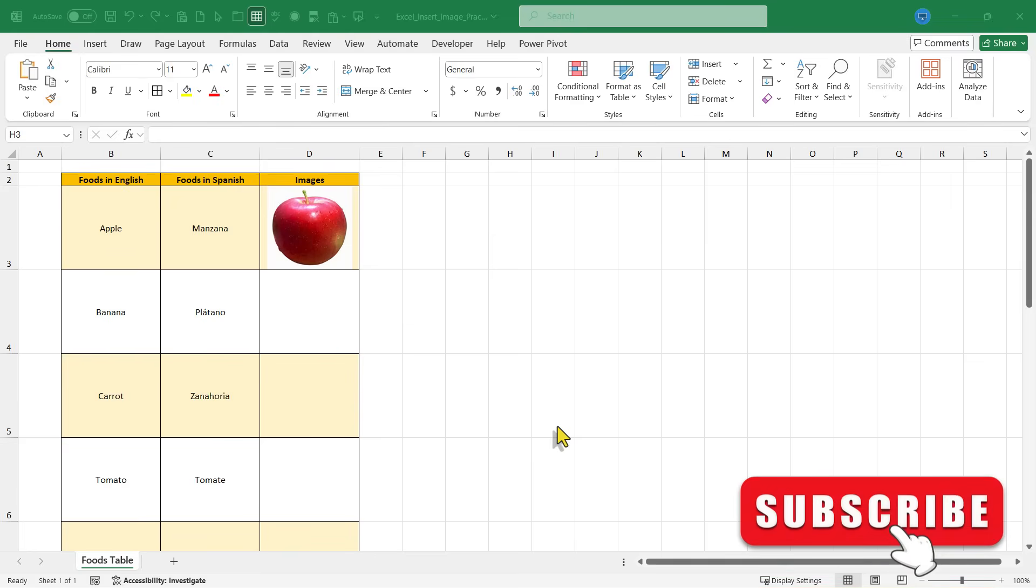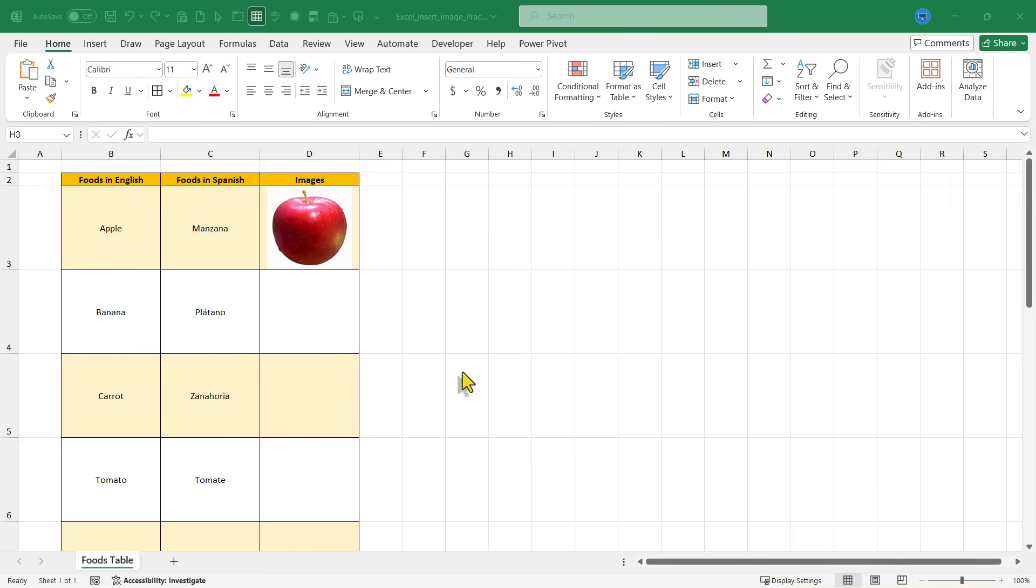Now it's time for method number two. And this second method may be better if you have a little bit older version of Microsoft Excel.